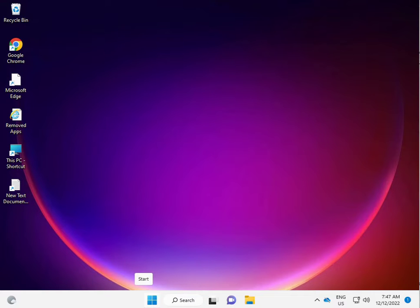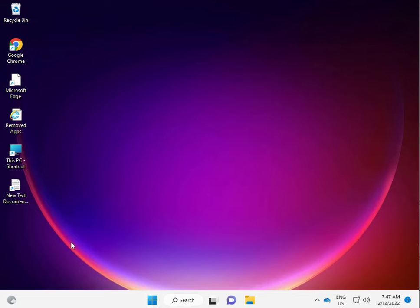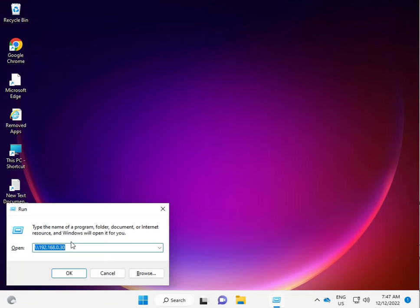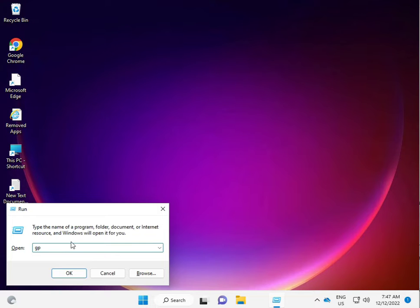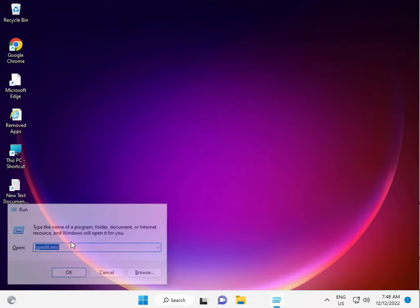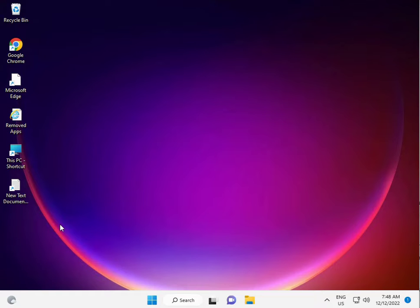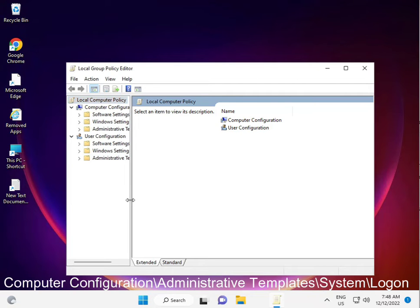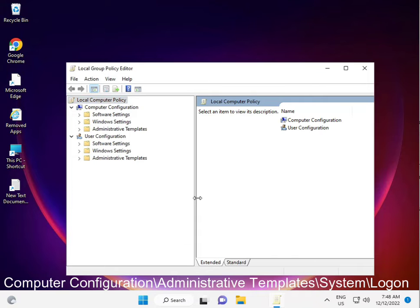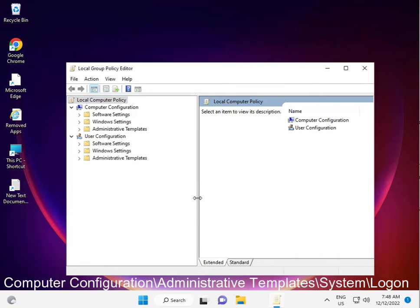Firstly, modify group policy windows. Type gpedit.msc, then enter. Actually open.